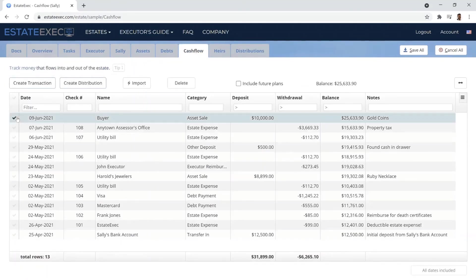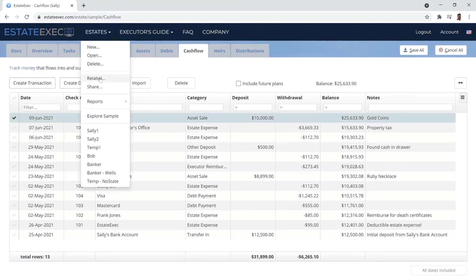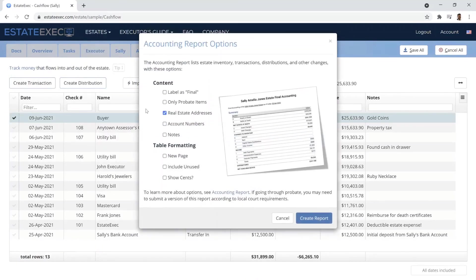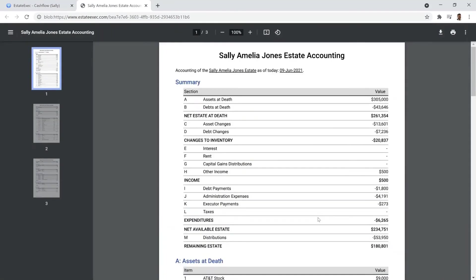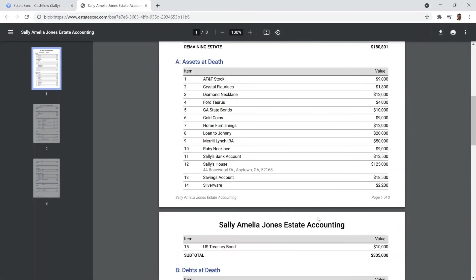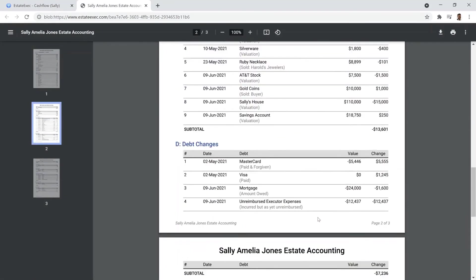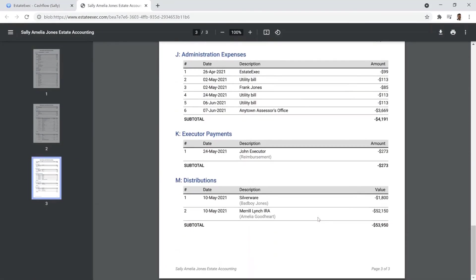The full integration comes in handy when it's time to make an accounting report, since EstateExec can do the complex tabulations and prepare an attractive final report.